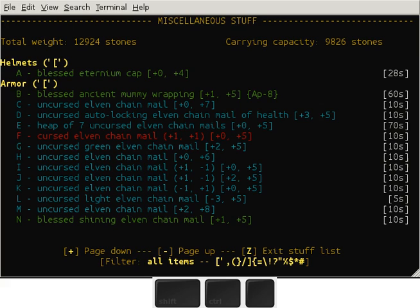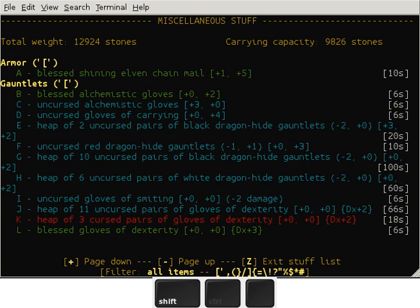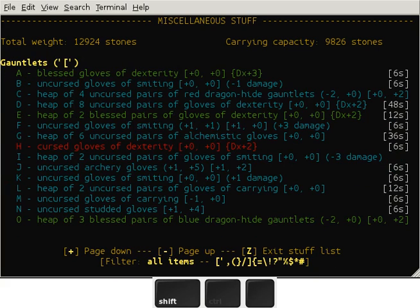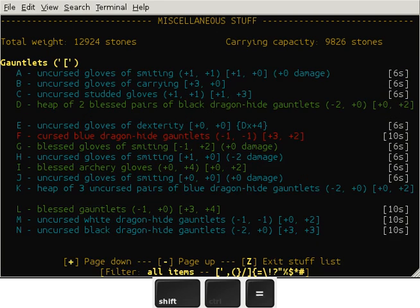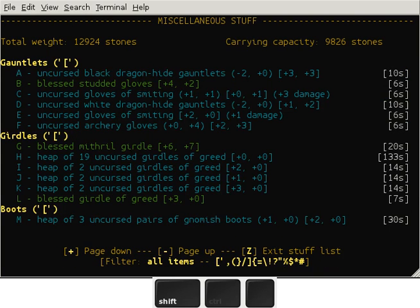The first thing you'll notice is that I have a lot of elven chain mails. Generally speaking, you get more artifacts and more high value items.